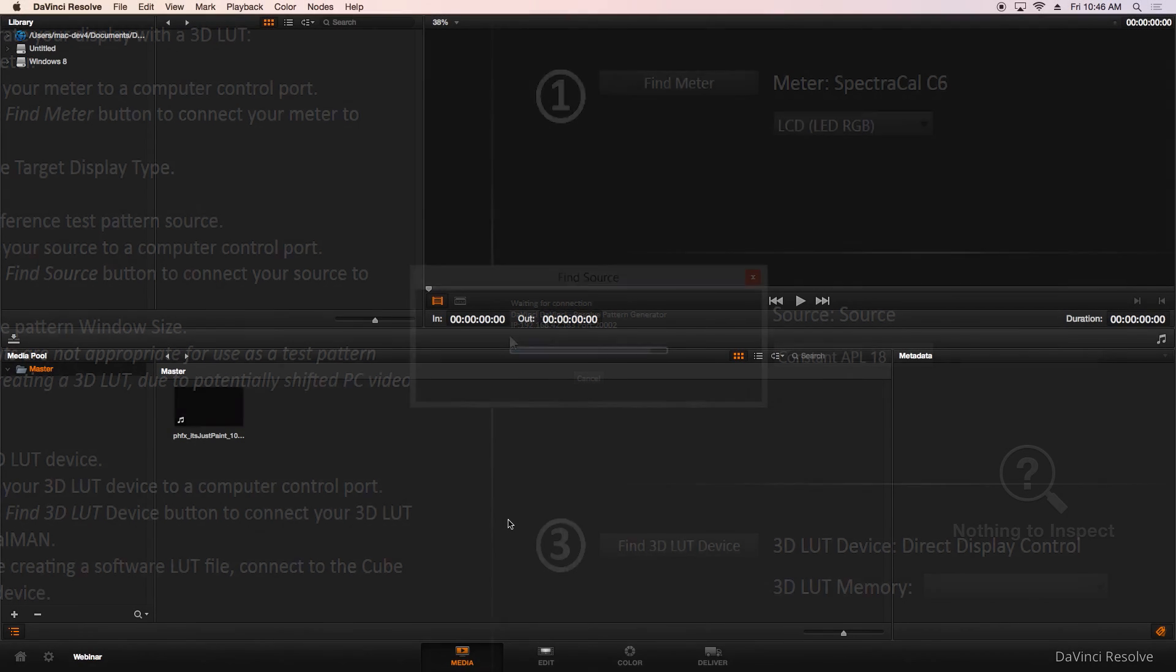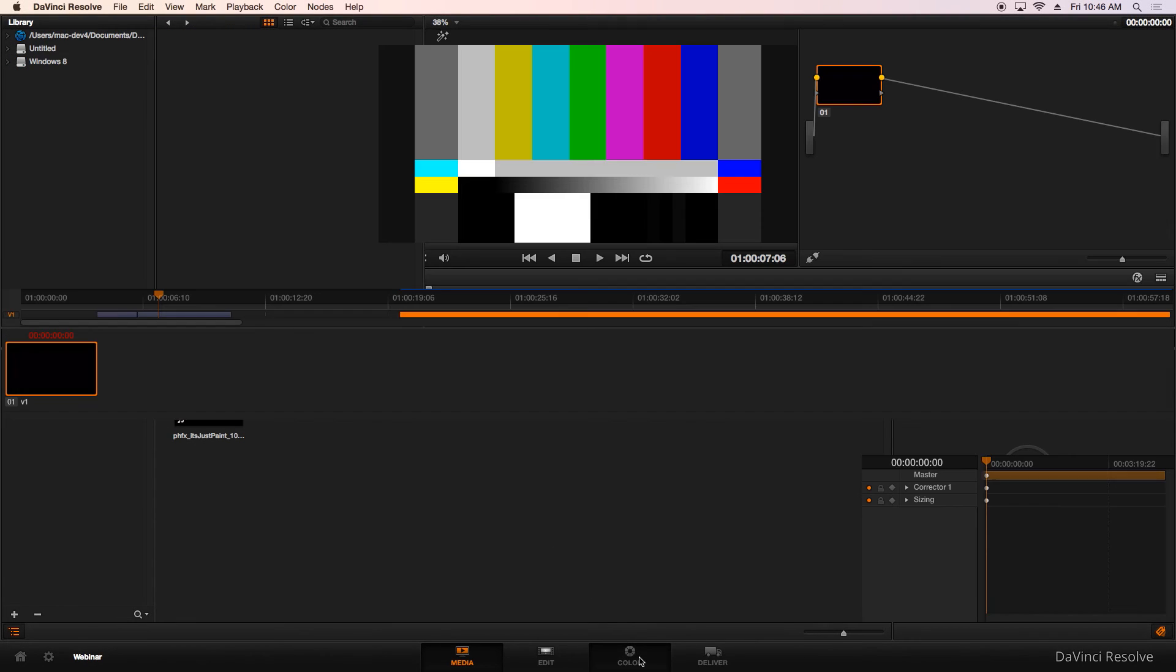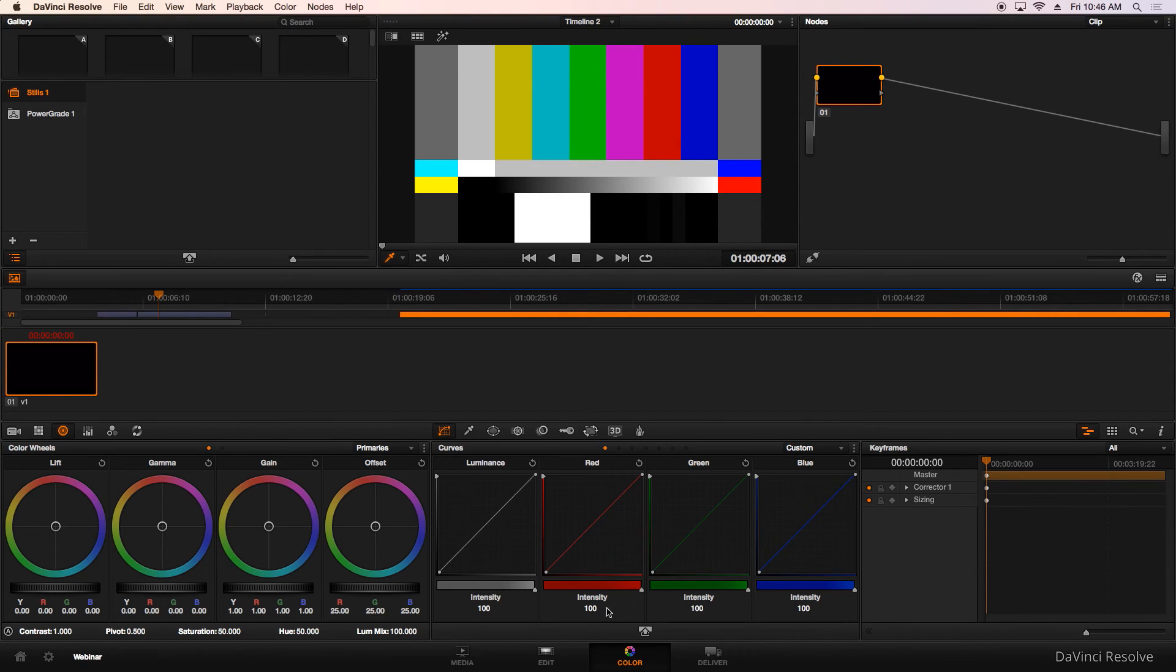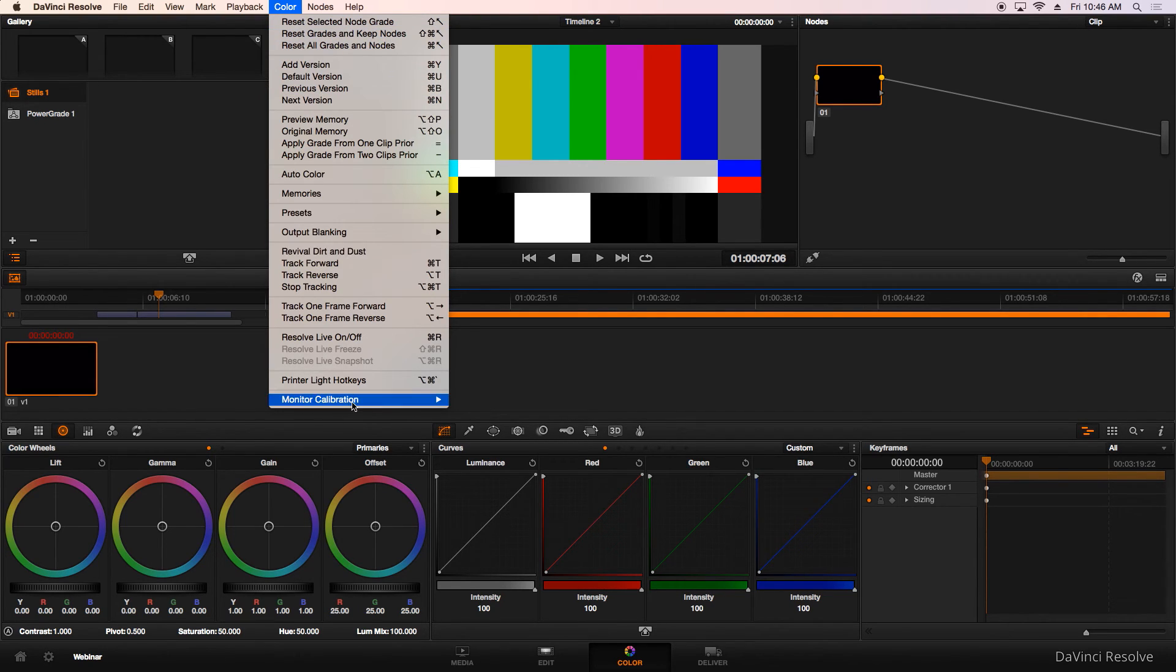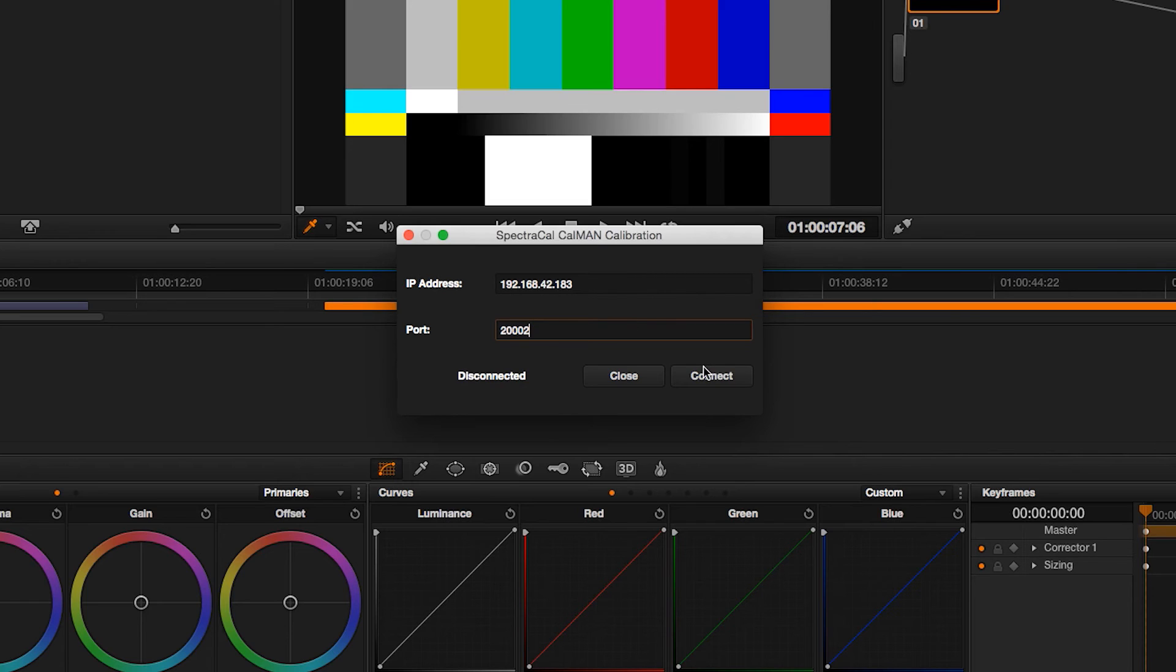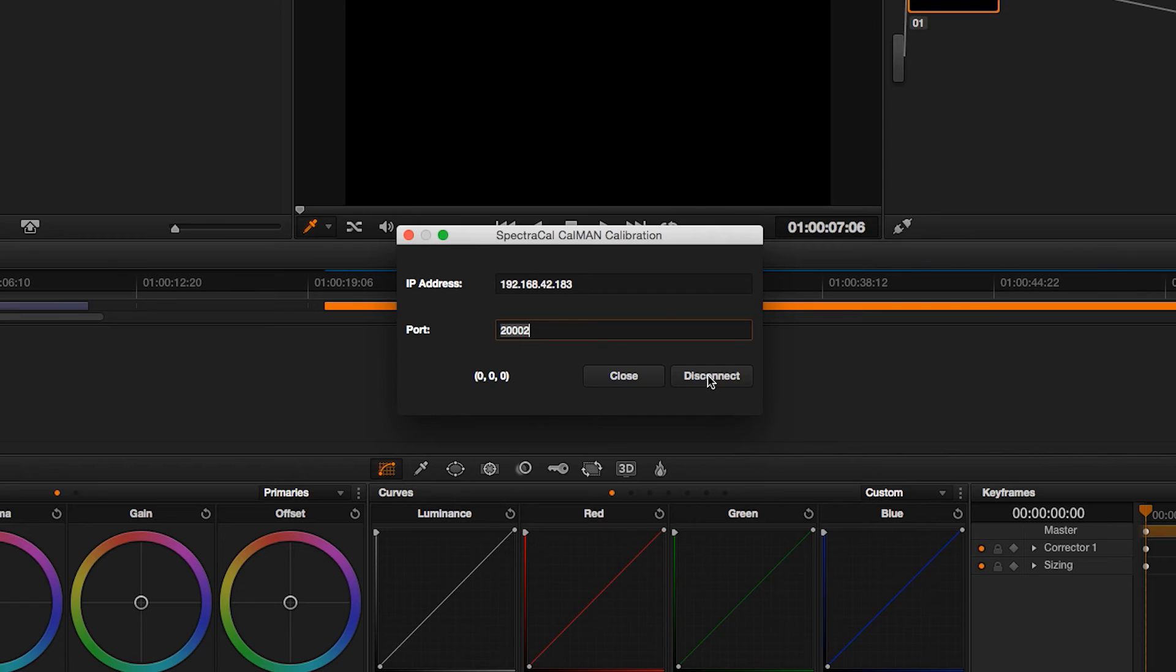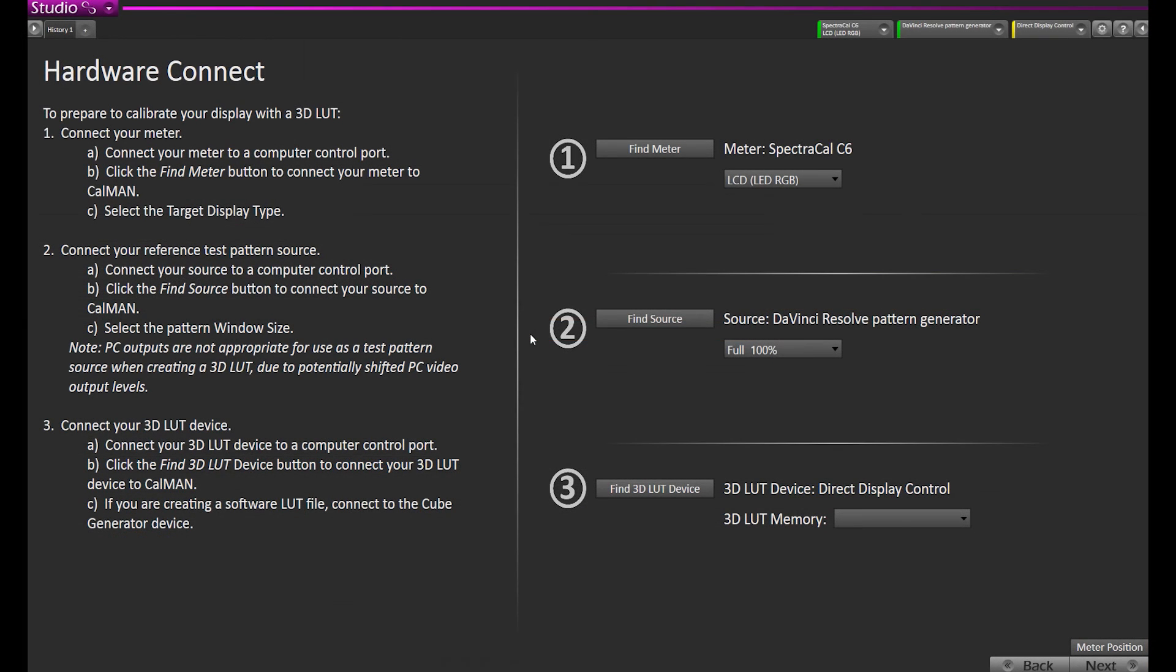Now we're going to go into DaVinci Resolve, go to the Color tab, go up to the Color menu, down to Monitor Calibration, and select SpectraCal CalMAN. Now we will enter that IP address and hit Connect. Now that the three zeros show up, that's our RGB triplet sending all black. You have to leave Resolve in this screen. You can't hit Close. Leave this window open and go back to CalMAN, which is now connected source DaVinci Resolve pattern generator.